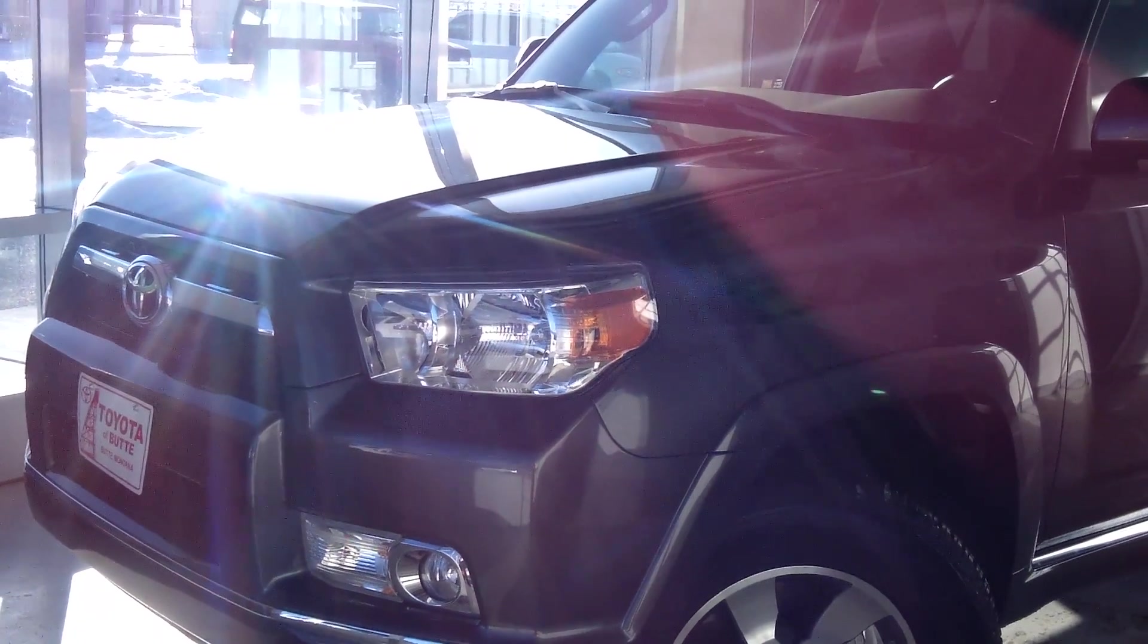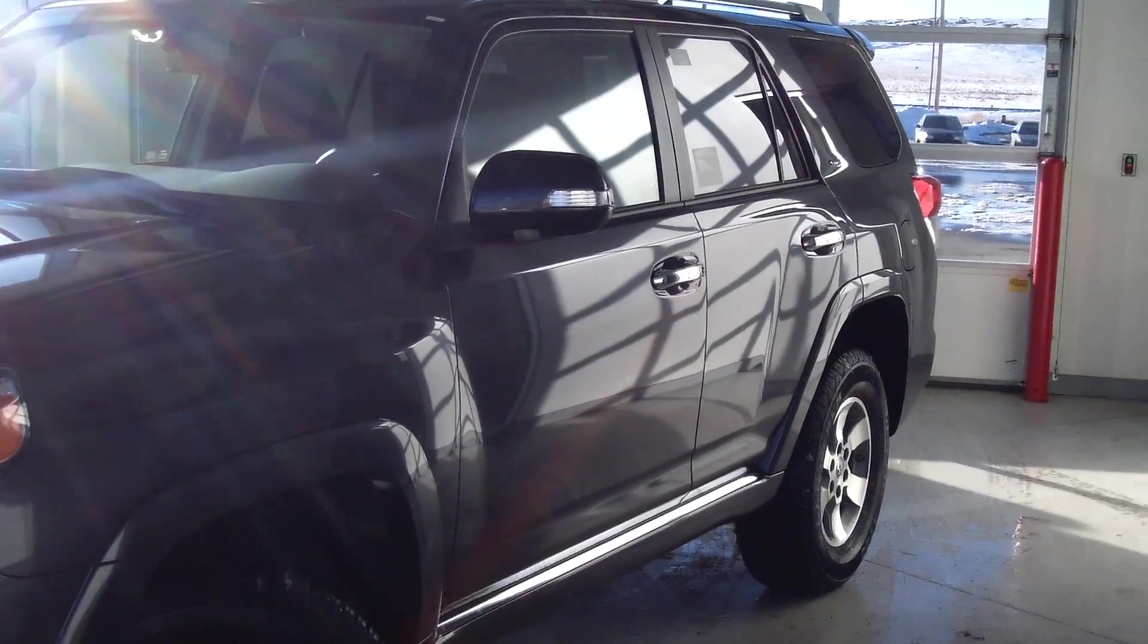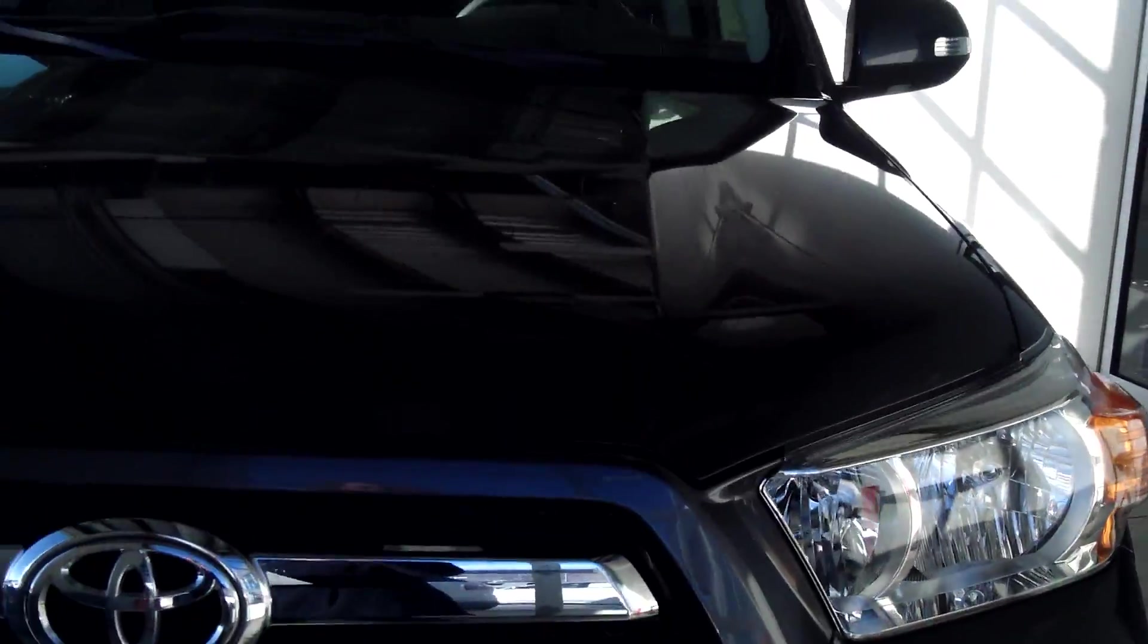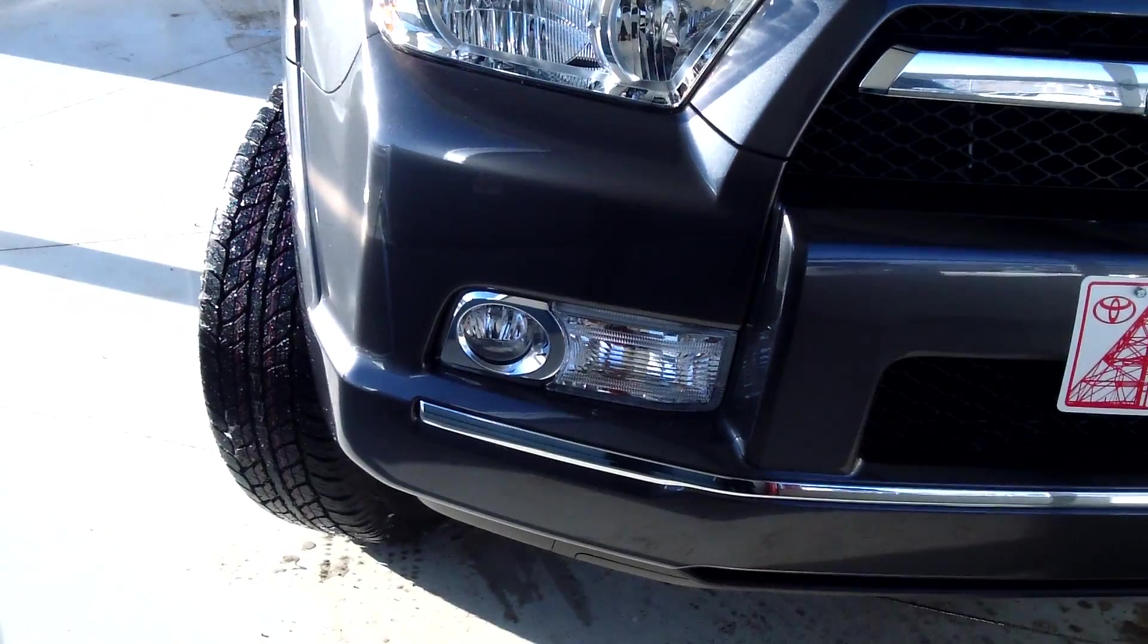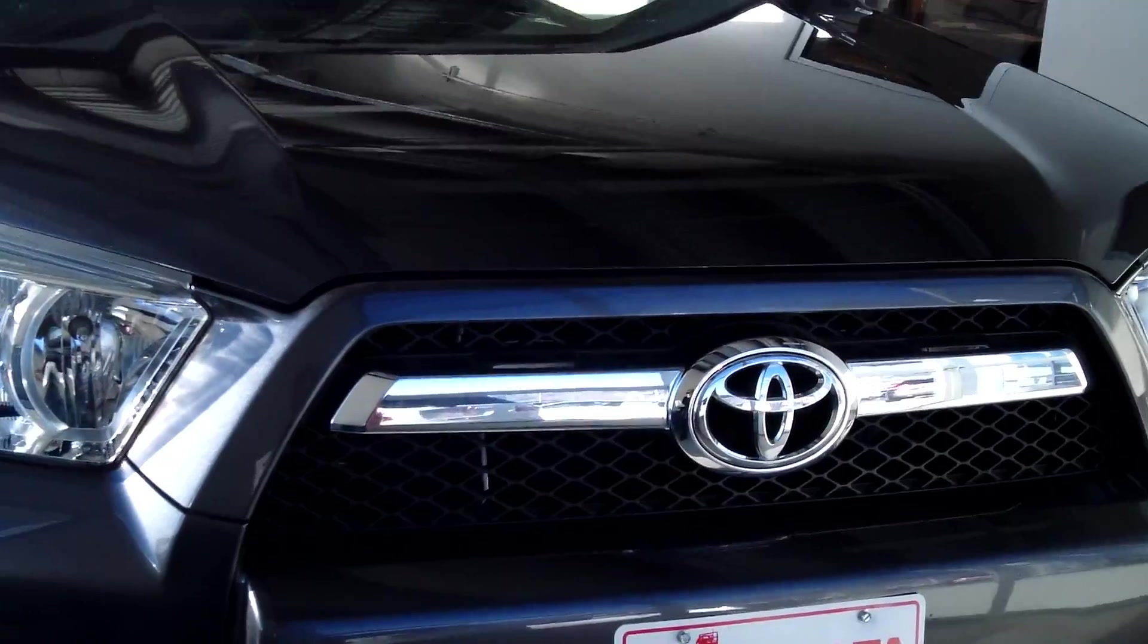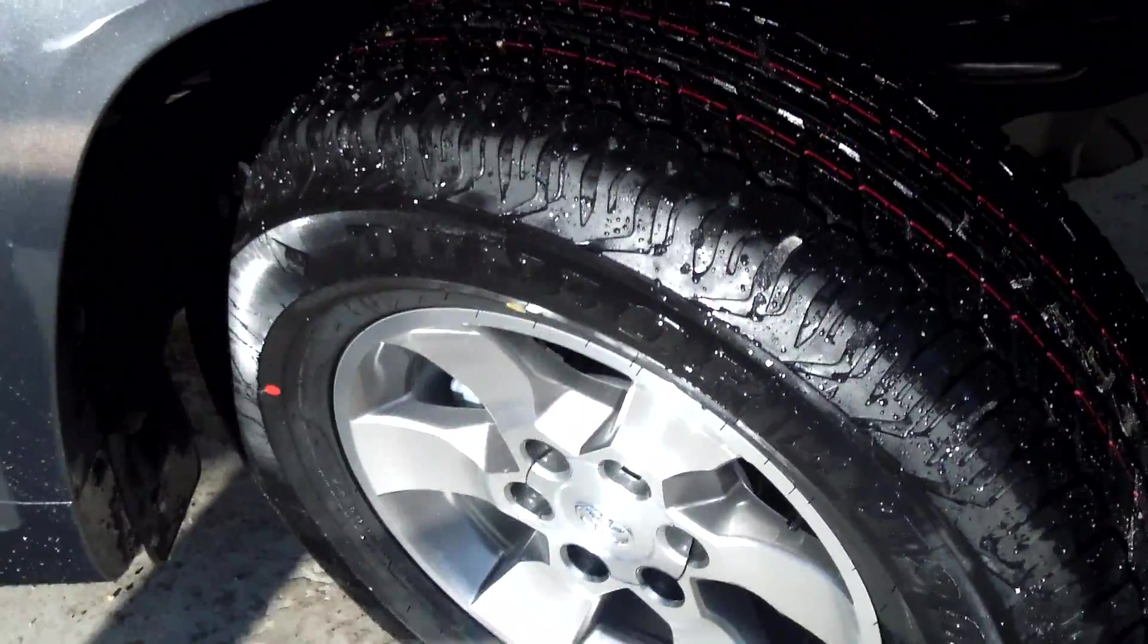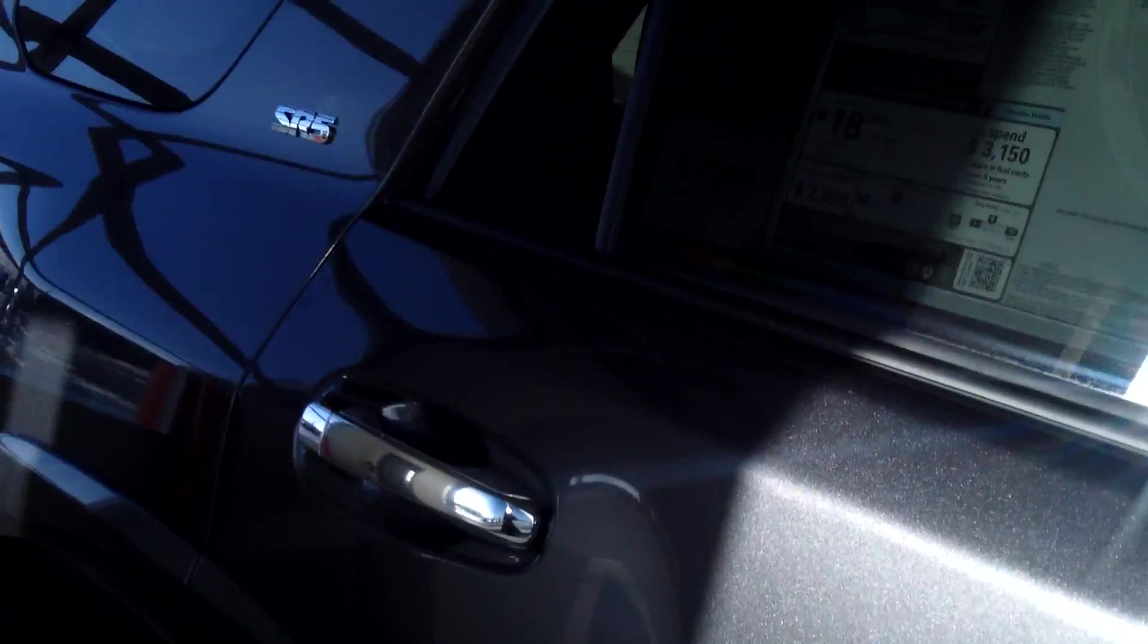This vehicle is a 2013 4Runner SR5 4x4 V6, and the color is magnetic gray metallic. It has front fog lamps, color-keyed bumpers, heated mirrors with turn signals, 18-inch alloy wheels, and chrome